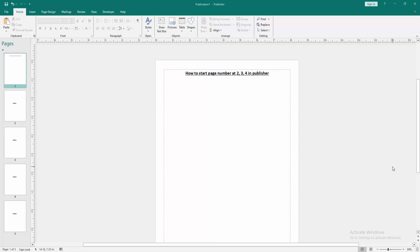Assalamualaikum. Hello friends, how are you? Welcome back to another video. In this video, I am going to show you how to start page number at 2, 3, 4 in Microsoft Publisher.